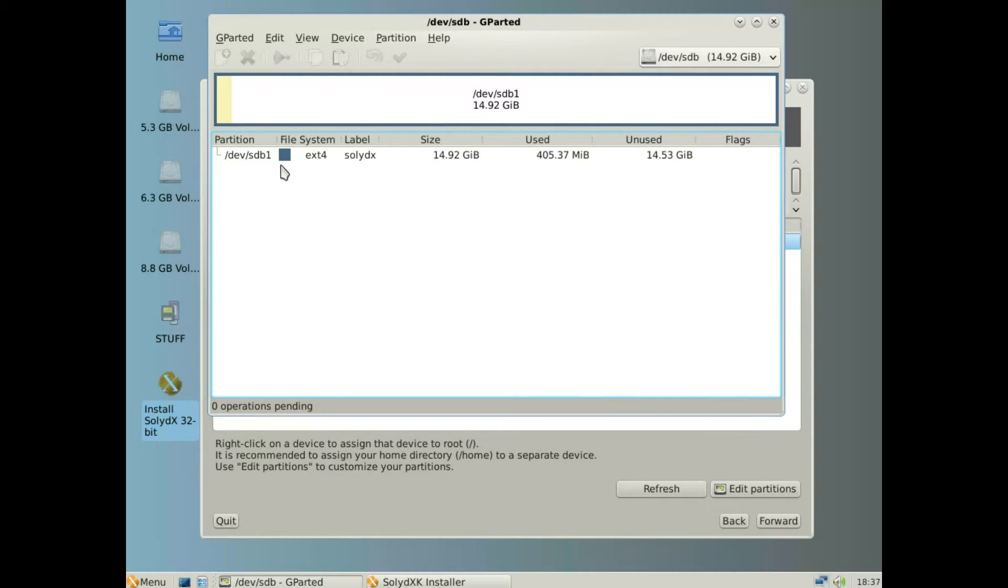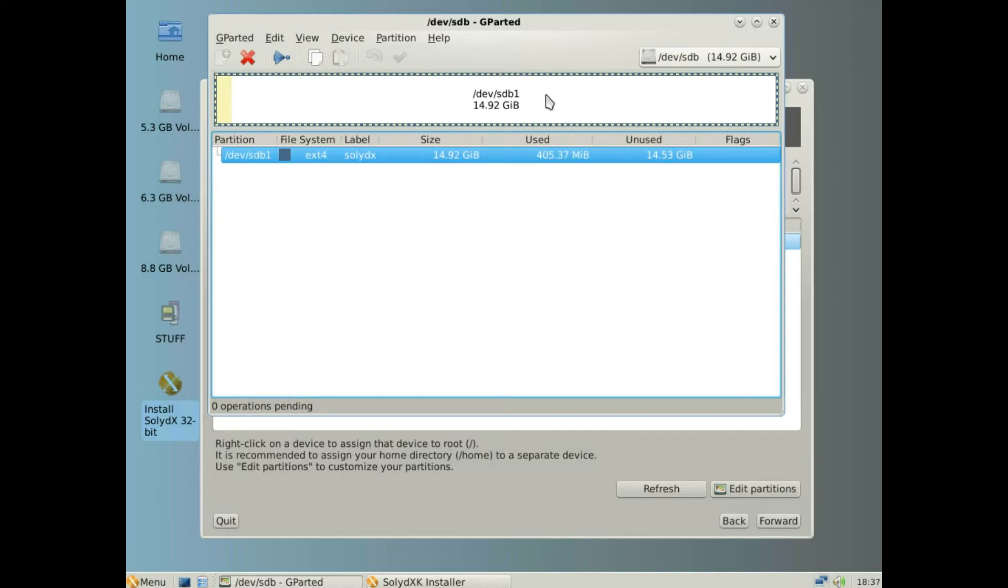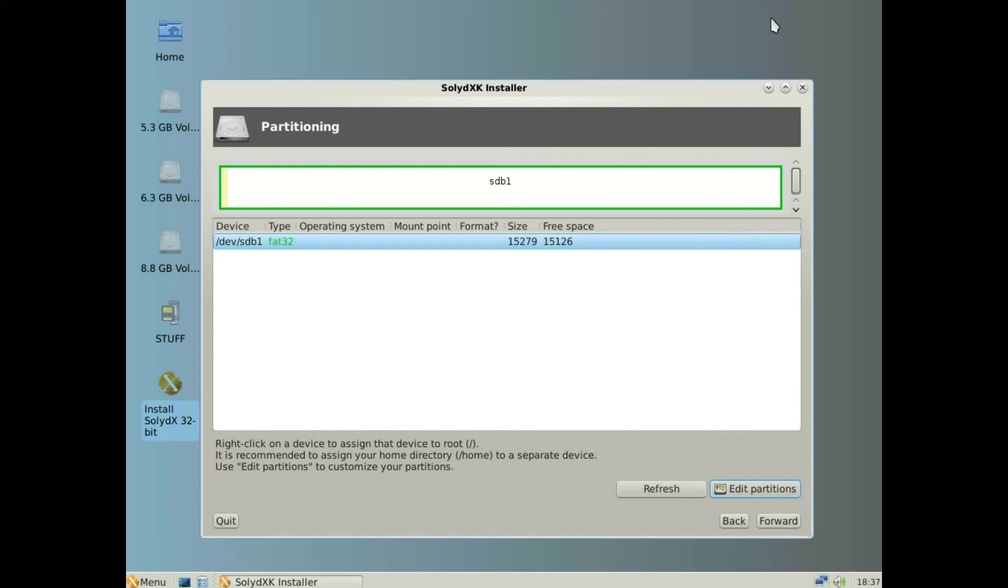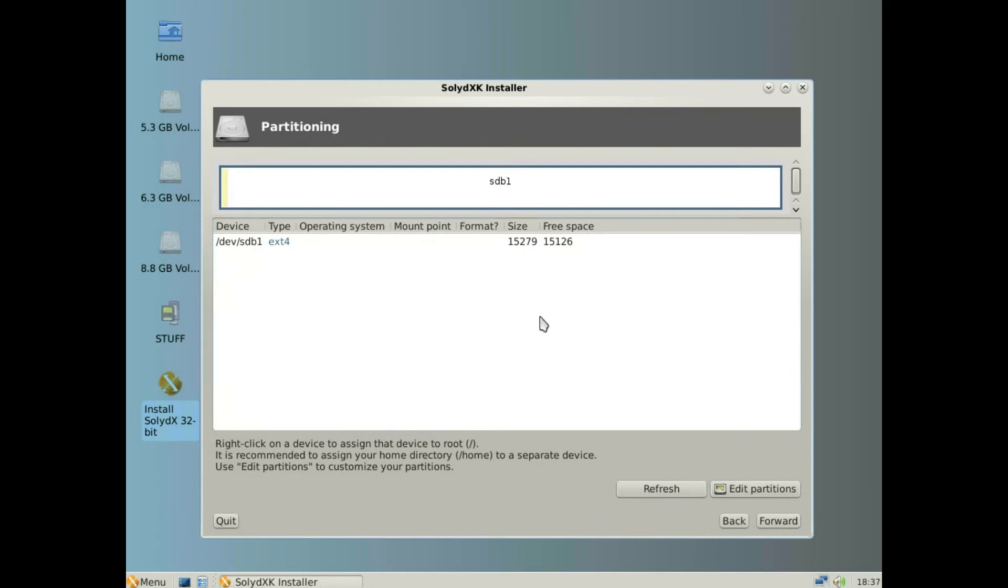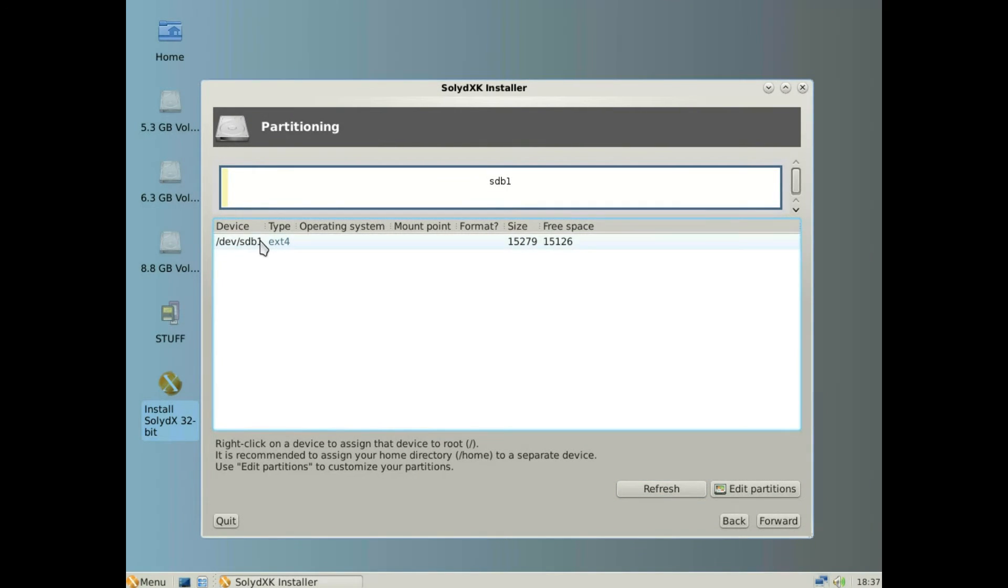Right click on the device. Oh sorry, close that off. Click refresh and we can see that it's EXT4. So right click then assign to root.